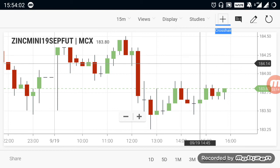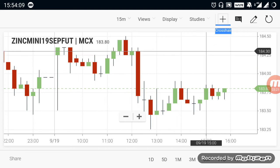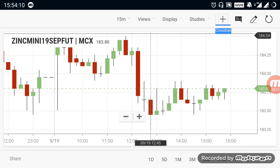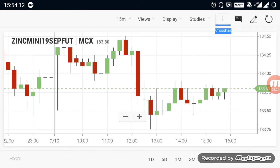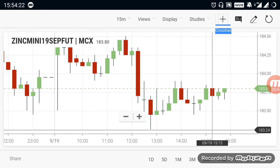Overall, looking at the sideways market, if you look at the upside trend, you will start a buying trend. If you look at the 185 range, there is a buying trend. If you look at the downside, you will see the 183 trend, which is a downtrend.